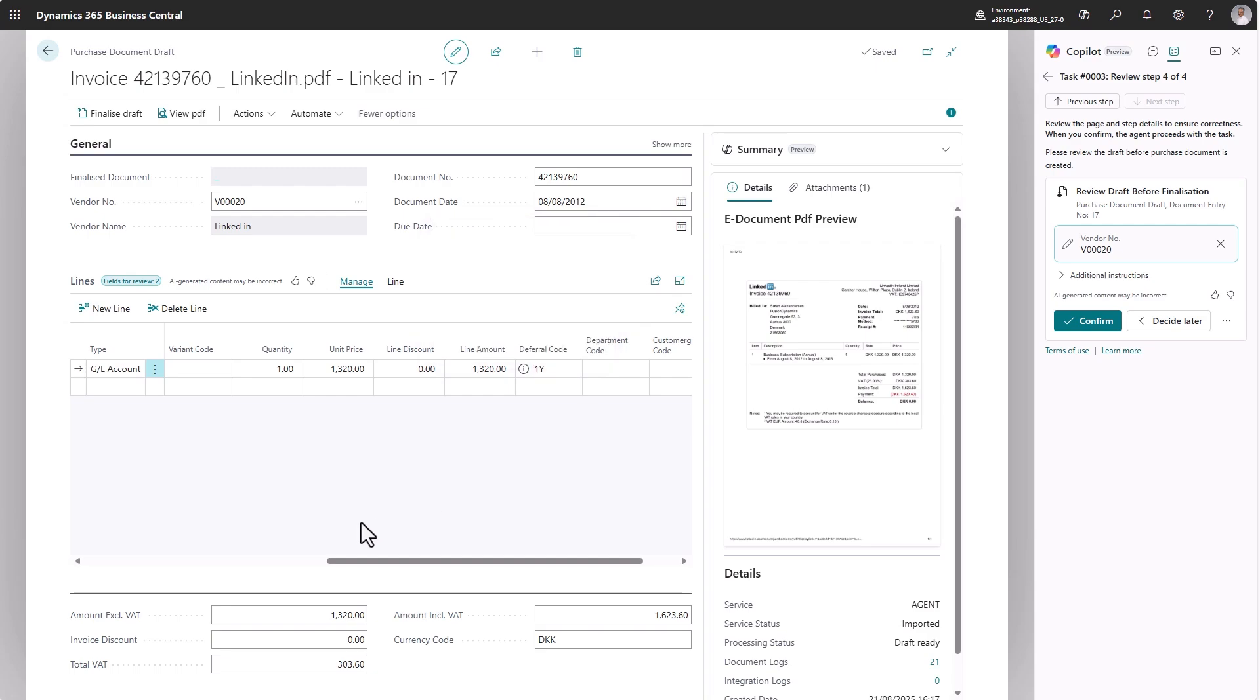This way, we want to show how the agent gets to a certain field value. This goes regardless if it suggests GL accounts or an item, uses item references, whatever it does. This is important for users to trust and learn how to work with AI. Thank you.